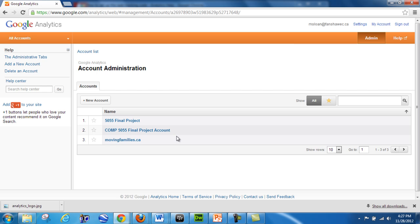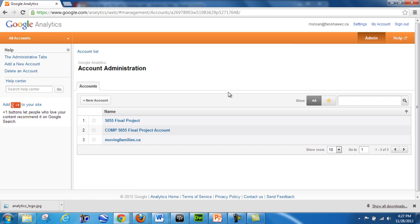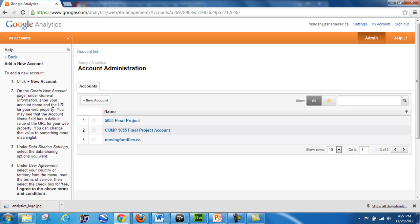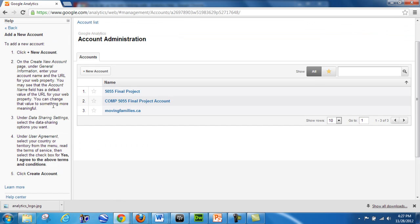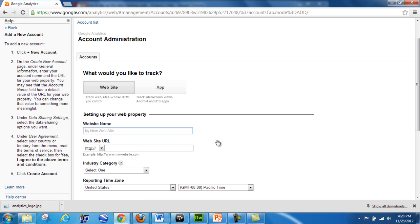If you don't have anything there, over on the help tab you should have the button to add a new account. Either from there or from the admin area, you should be able to click the button to add a new account — it's that simple. Add a new account and it'll walk you through how this is done. Following these steps, I'm going to click New Account and put in my information.